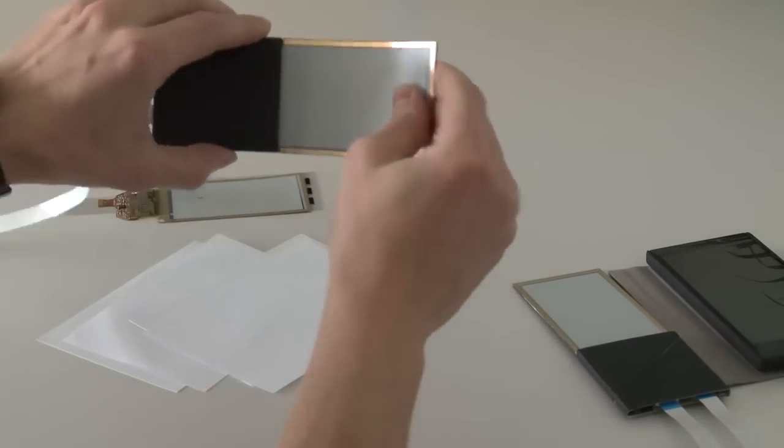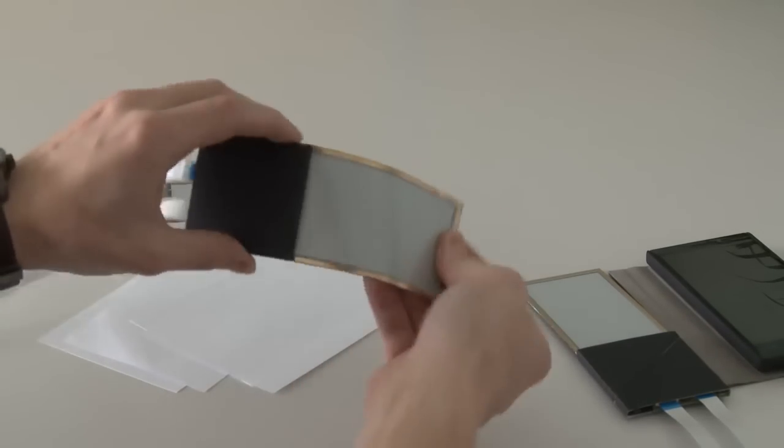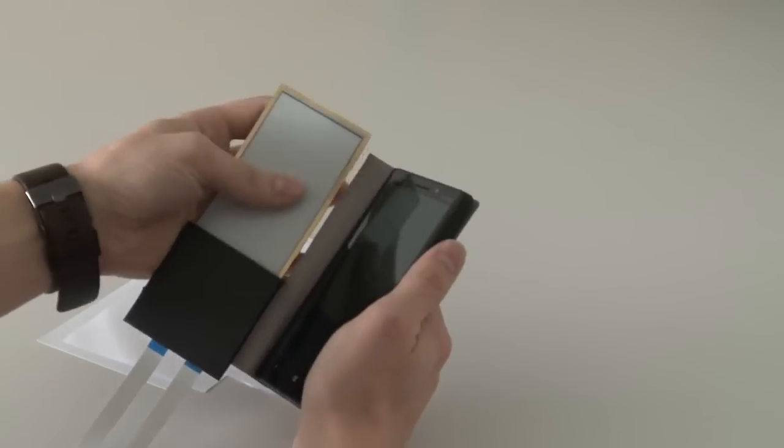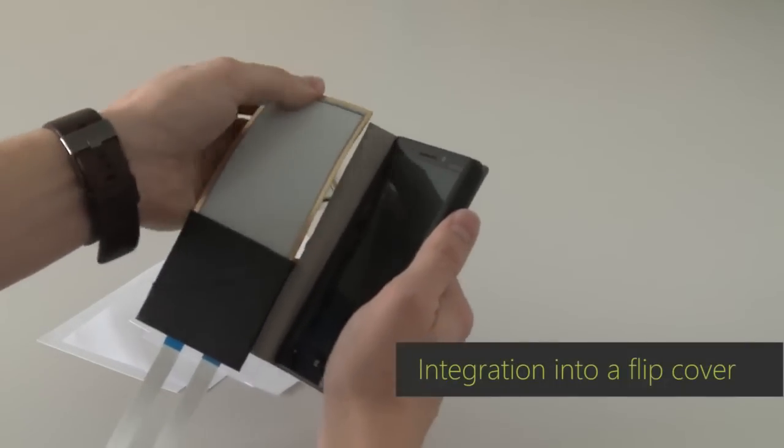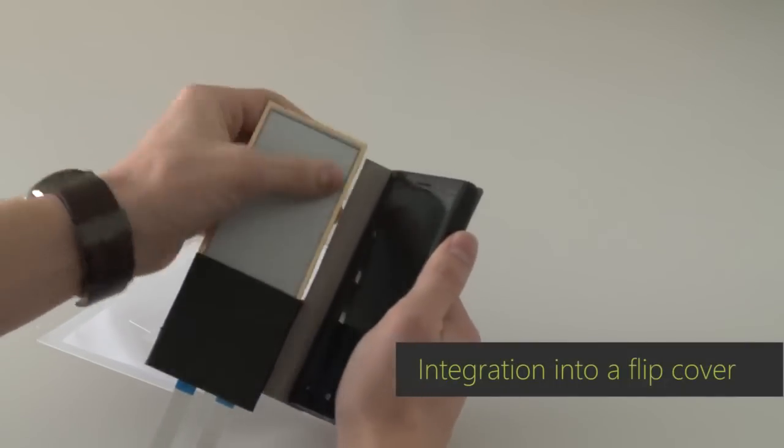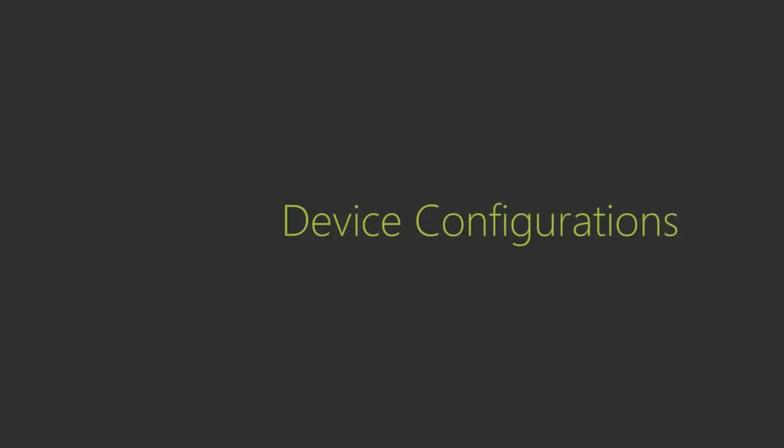We combine these input and output devices together and develop a smart flip cover for mobile phones that is flexible in both senses of the word.